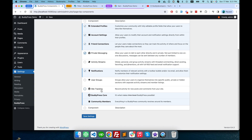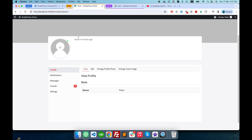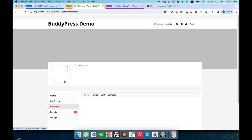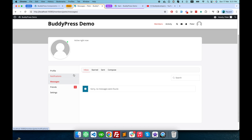I will activate the private message component first, and as soon as I refresh the page you can see that I have a message tab. This is the private message component of BuddyPress, which allows you to send private messages to users.